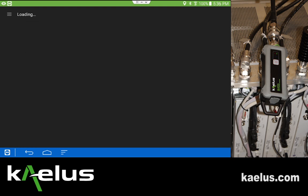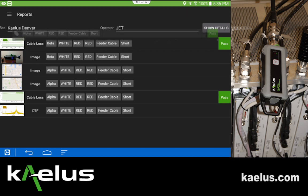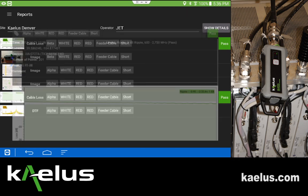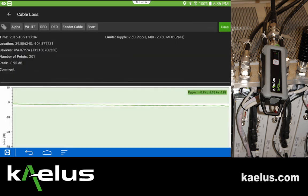When looking at the report, we'll see the cable loss is a line item, and we can see the variation, the ripple value, and we can add comments.